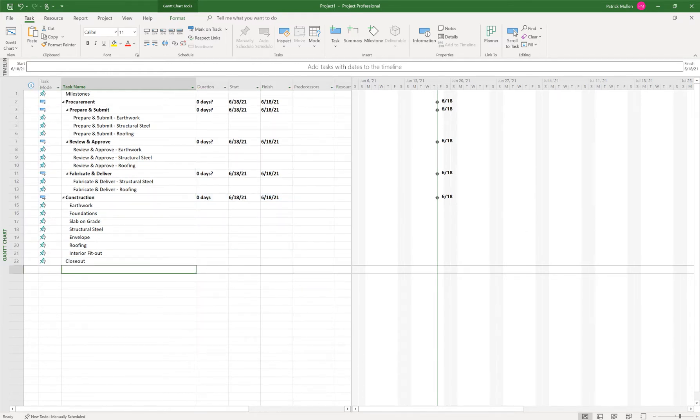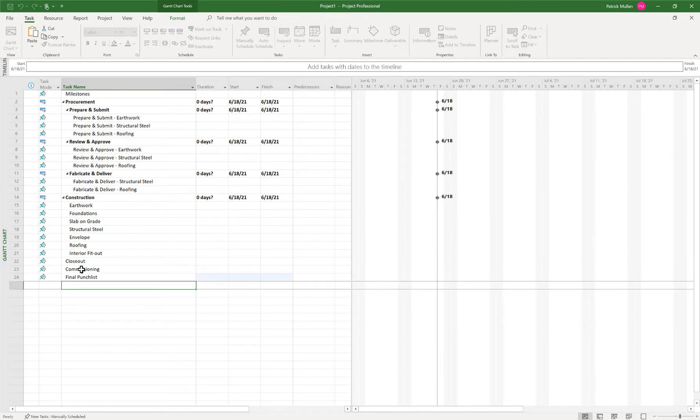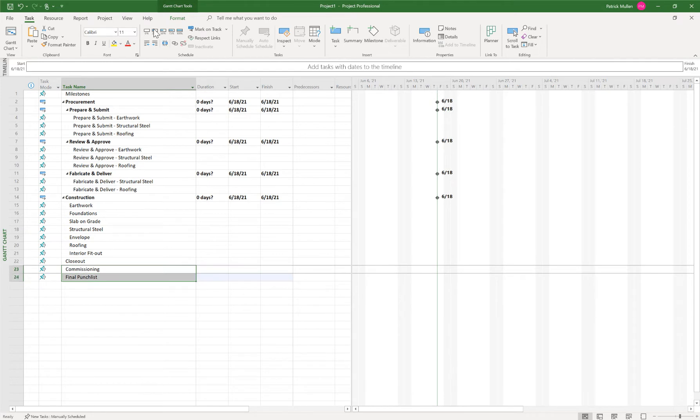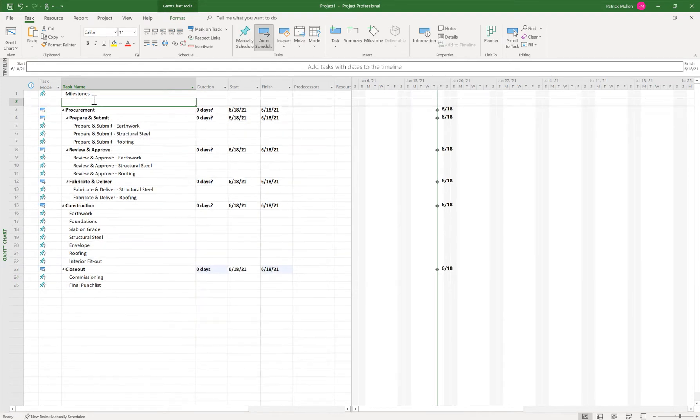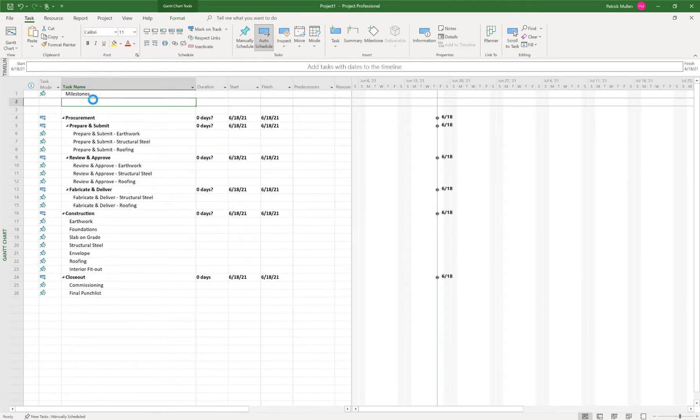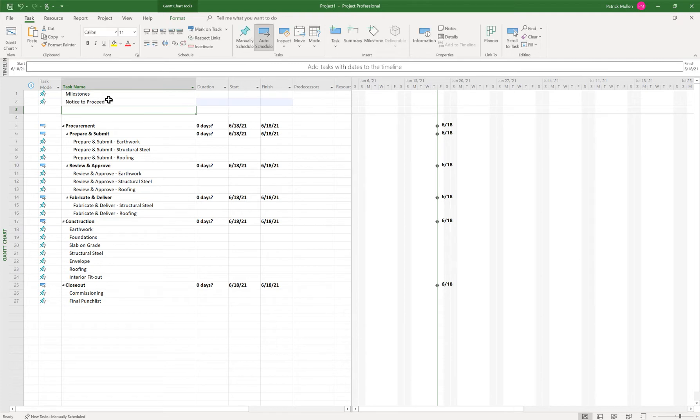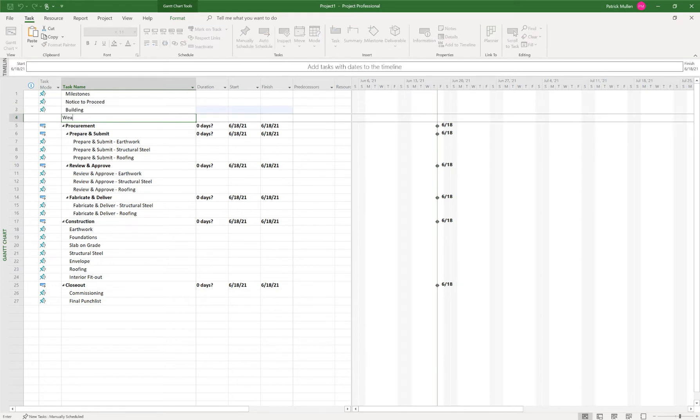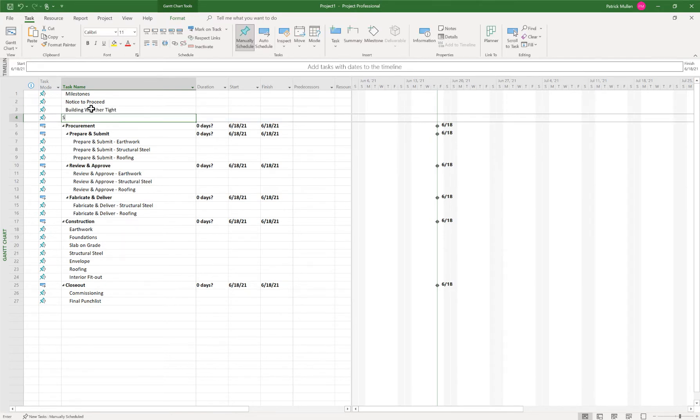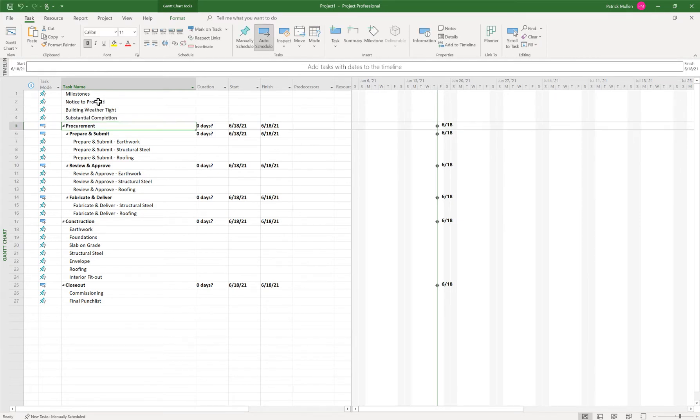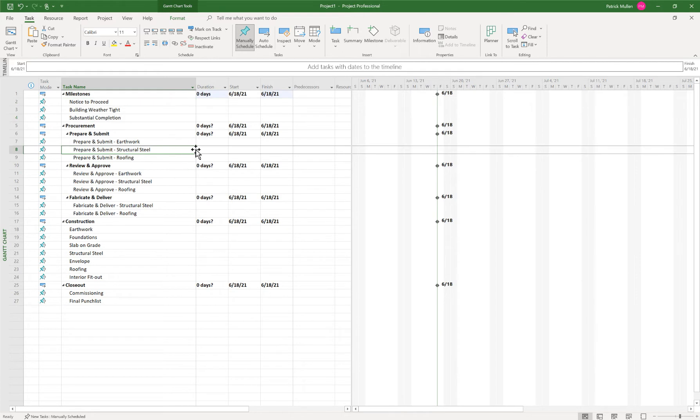I can delete this guy here because I'm not going to use that. And maybe I want a few closeout items. So let's do we'll do notice to proceed. It's pretty typical. Building weather tight. And then substantial completion. And then we'll indent those underneath there. So now we have like the basic skeleton of our schedule.